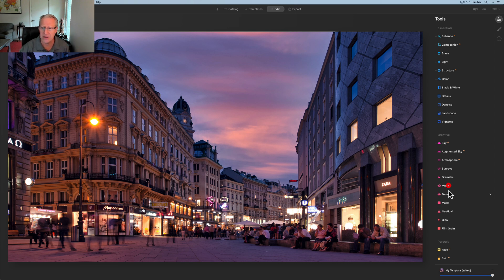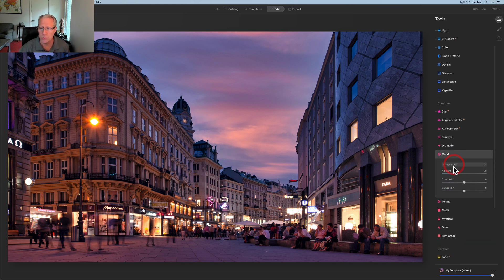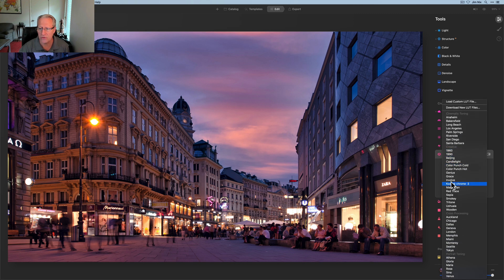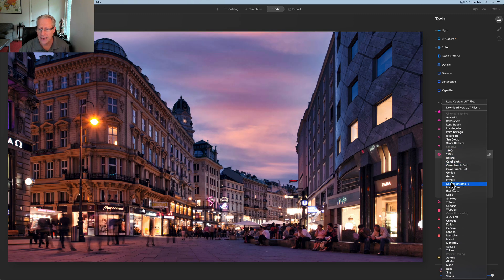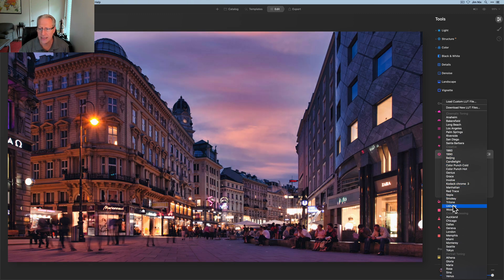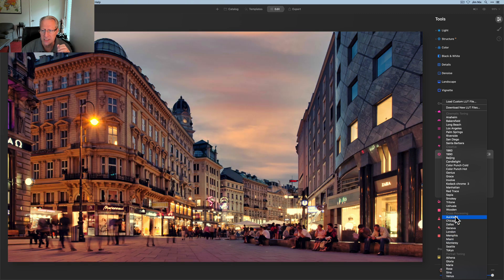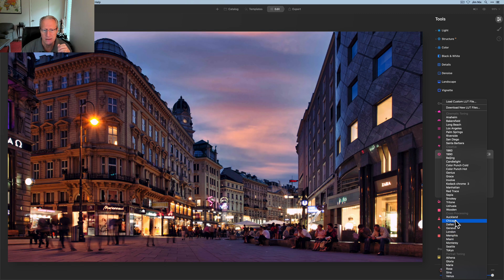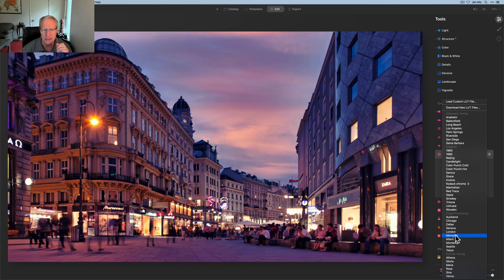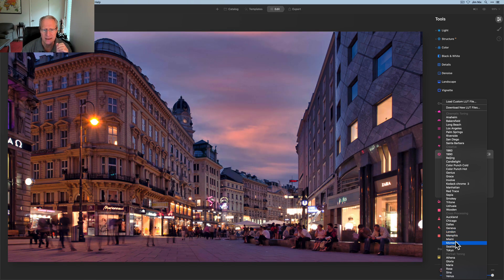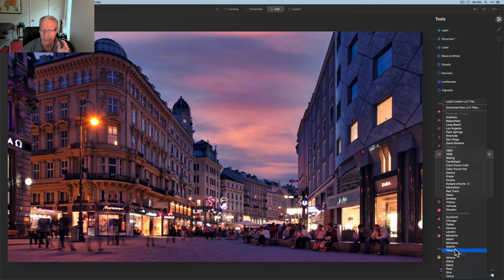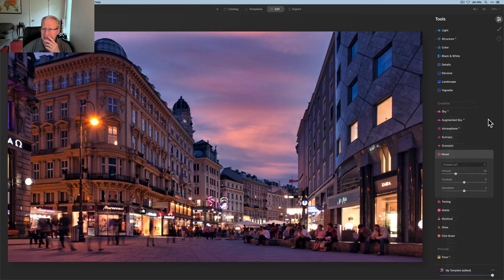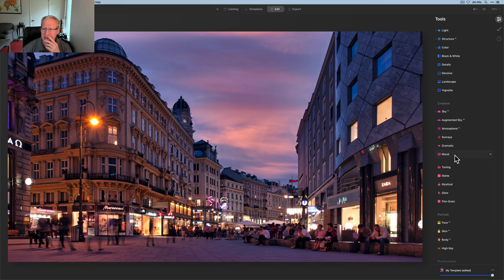And then I think I'm going to try a mood tool that is a LUT and I'm going to go over here and I'm going to try a couple of these. I just like to experiment. Auckland is way off. Chicago, Dallas, Geneva, London. I'm just kind of scanning these here. One of the ones I really like is Seattle, but that's way too purple. Tokyo. You know what, I think I'm going to skip the LUT. I don't think I'm feeling it.